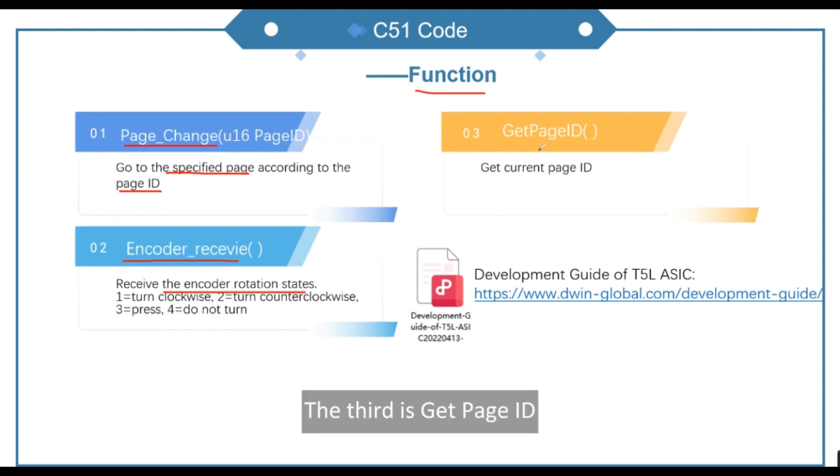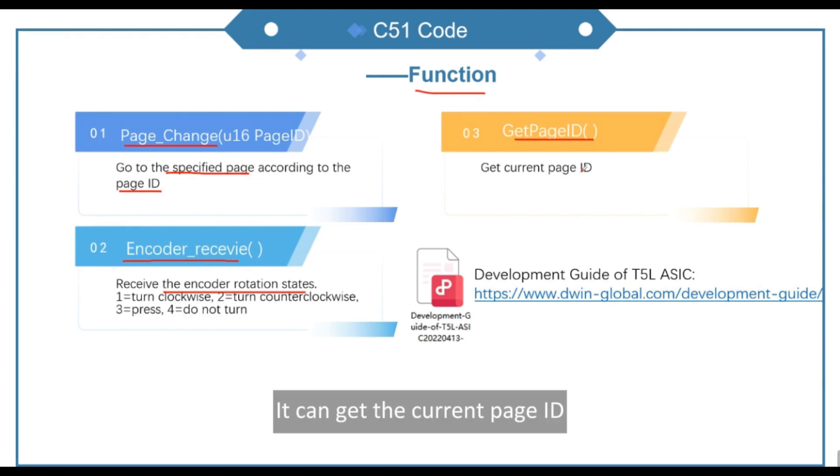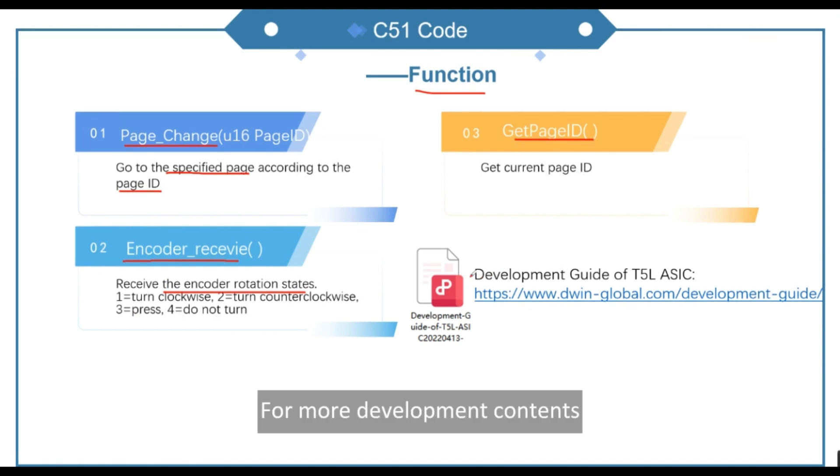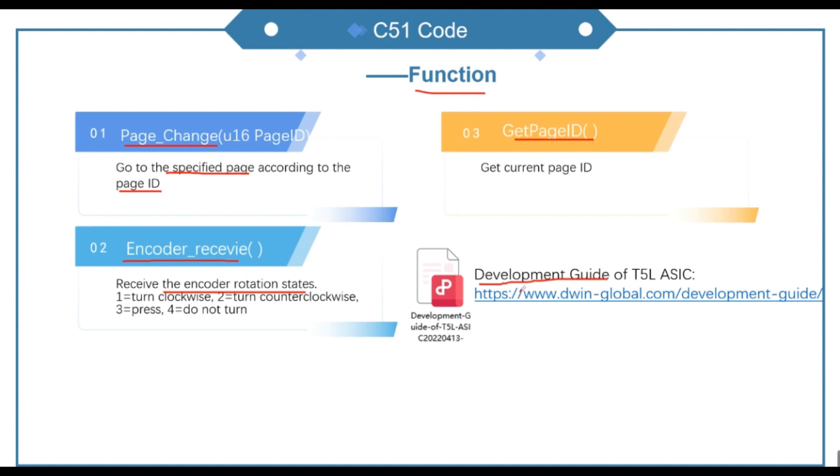The third is get page ID. For more development contents, you can refer to the development guide. Here's the download link.